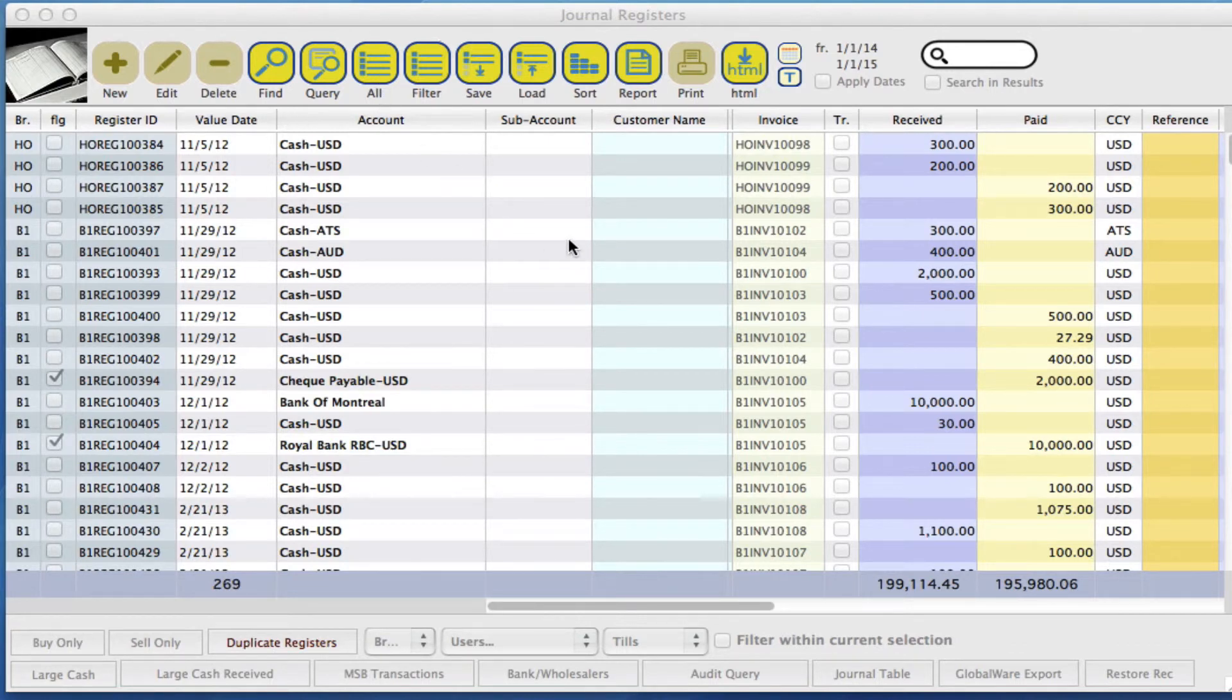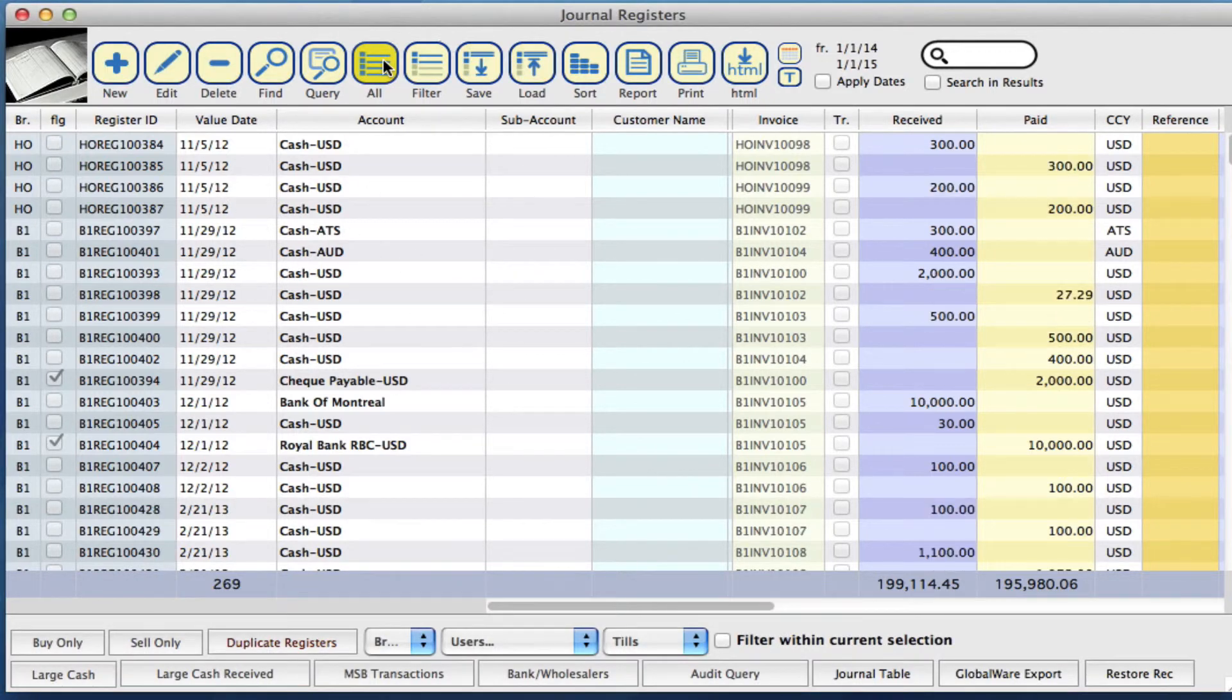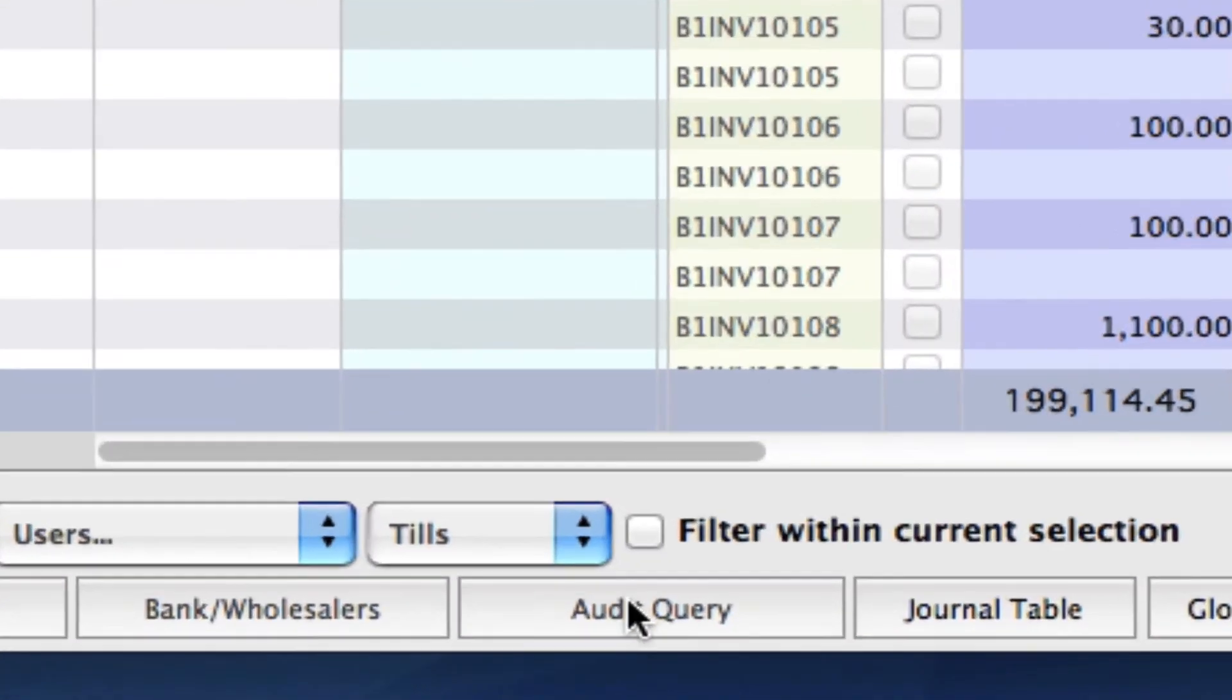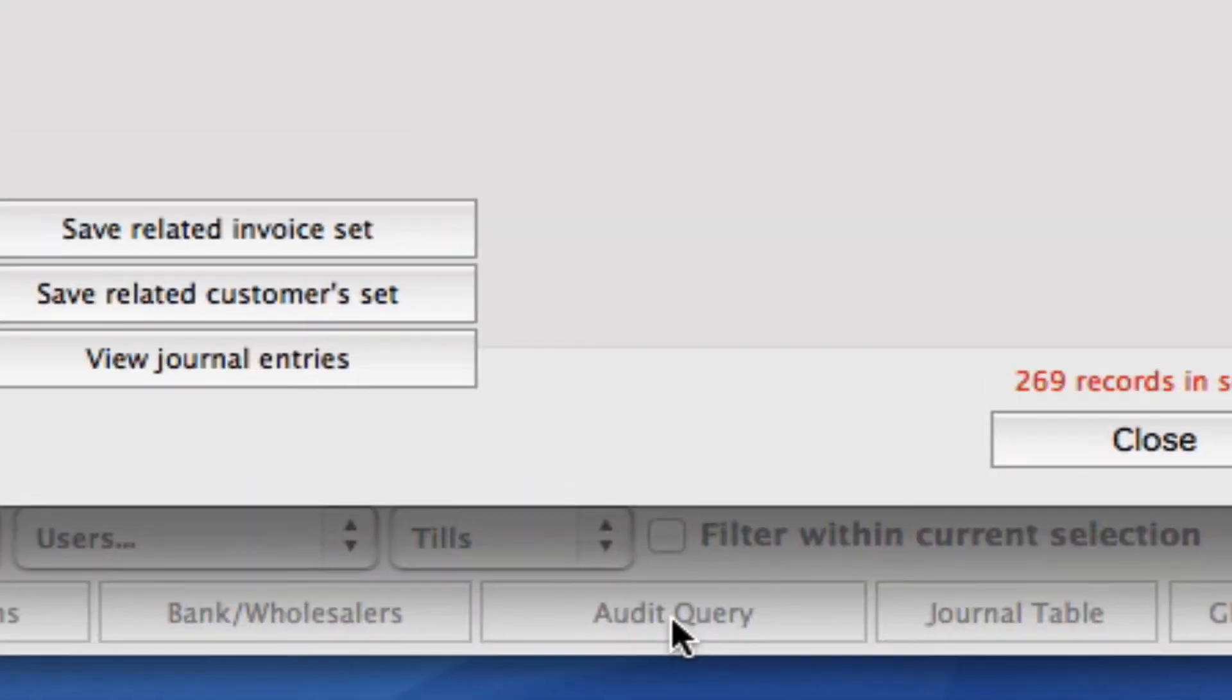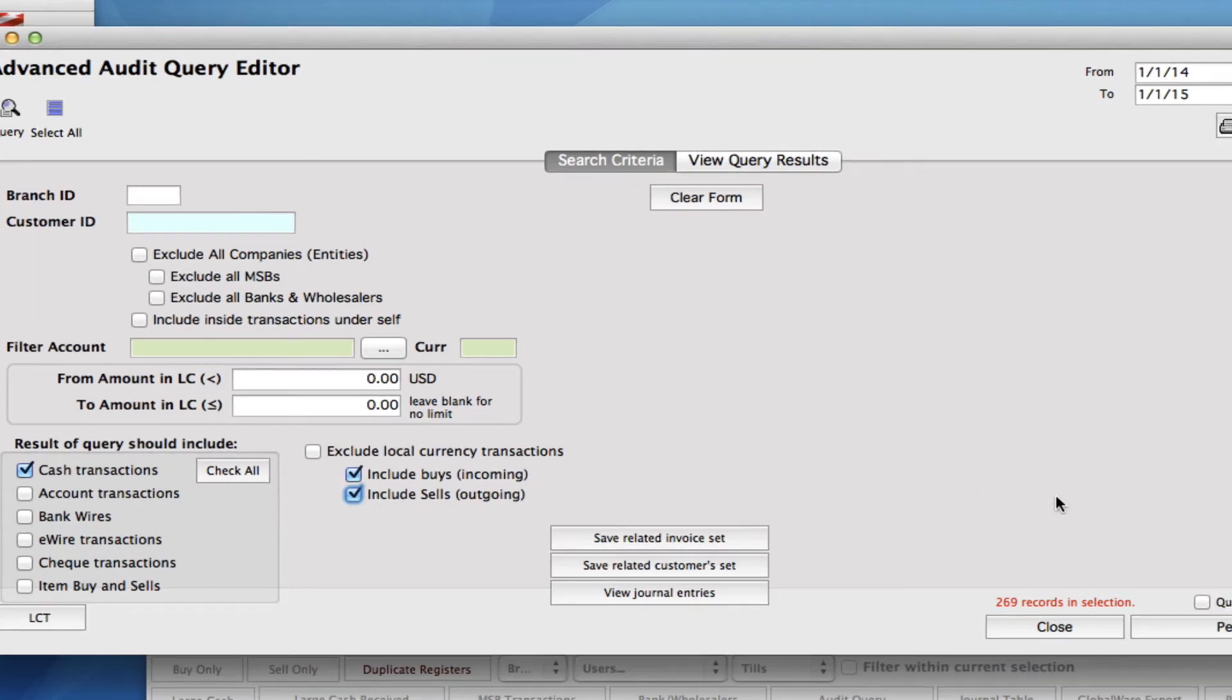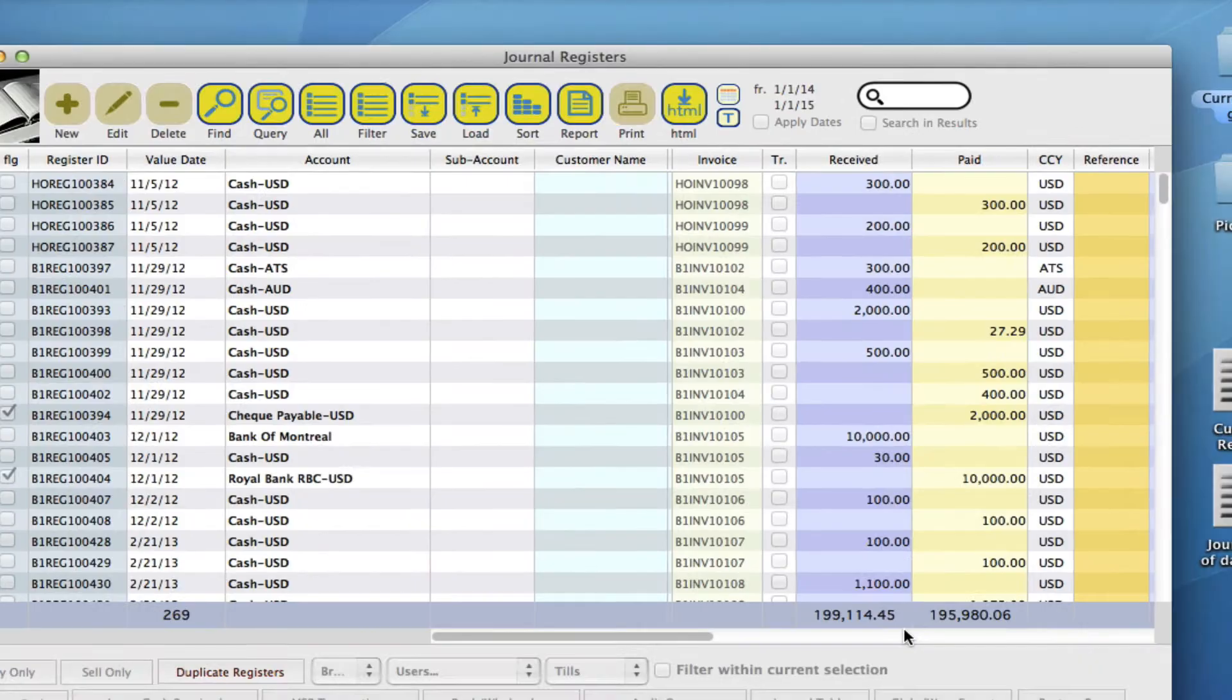When we were running these quick reports, we were running them based on all of the information that was here on our main screen because we clicked all on our toolbar. You can actually run queries first and then run your reports on those queries. Let's just do that really quickly. Down at the bottom from a previous video, I showed you how to do audit queries. If we click right here, we can just quickly do a query. Let's do one on just all of our cash transactions. Let's do all of our buys and all of our sales. We can perform this query and then we can close. So now on our main screen, we've got all of our cash transactions.